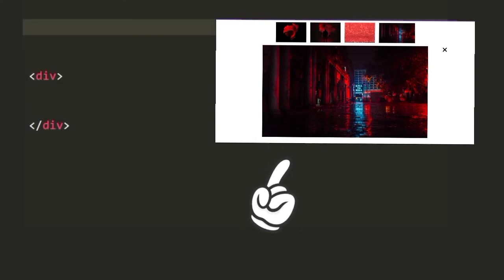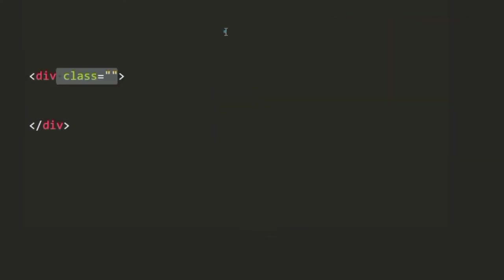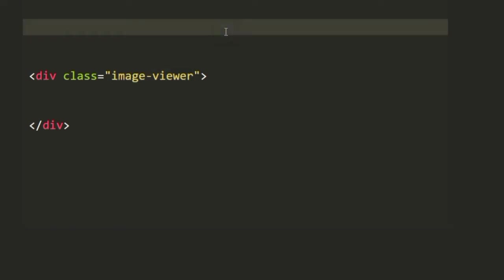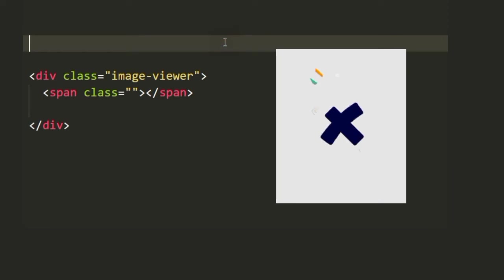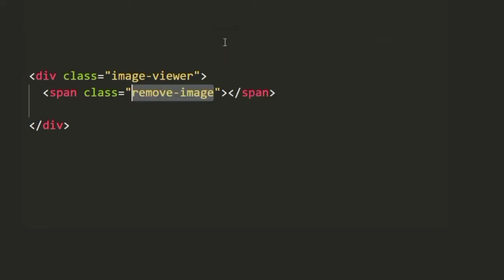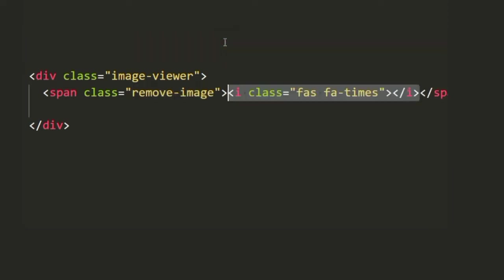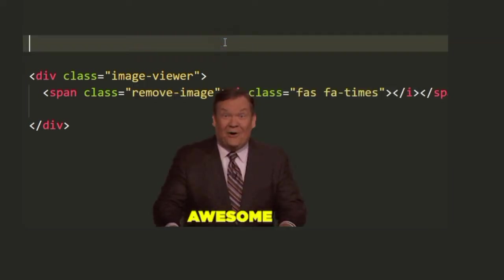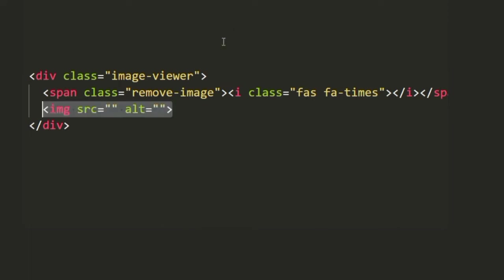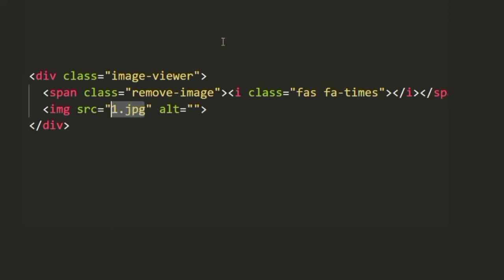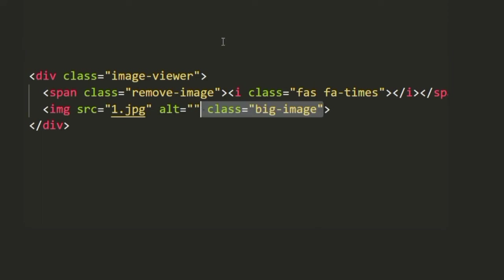Now to get the main image box just underneath the image-container we're going to use a div and give it a class of image-viewer. Inside of it we're going to use a span which will contain the cross button which when clicked will remove the image. We're going to use Font Awesome icon for that and just underneath we're going to use the image tag with a default image. By default I want it to have the first image and we'll give it a class of big-image.